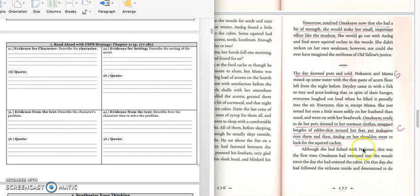And for the quote, we would write down this quote on page 177. Amachius, ready to do her part, dressed in her warmest clothes, wrapped links of rabbit skin around her feet, put moccasins over them, and then, an egg on her shoulder, went to look for the squirrel caches.